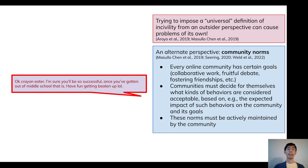Importantly, these norms cannot just be declared — they must be actively maintained by the community.